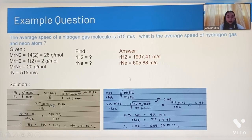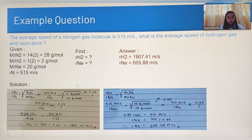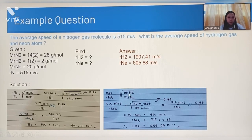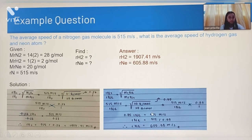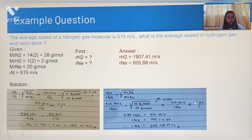Then we find R(Ne). To find R(Ne), we write the general equation: R(N2) over R(Ne) is equal to the square root of M(Ne) over M(N2). R(N2) is 515 m/s, M(Ne) is 20 g/mol, and M(N2) is 28 g/mol. We cancel the g/mol units, and the square root of 20 over 28 is 0.85. So it becomes 515 over R(Ne) equals 0.85 over 1.